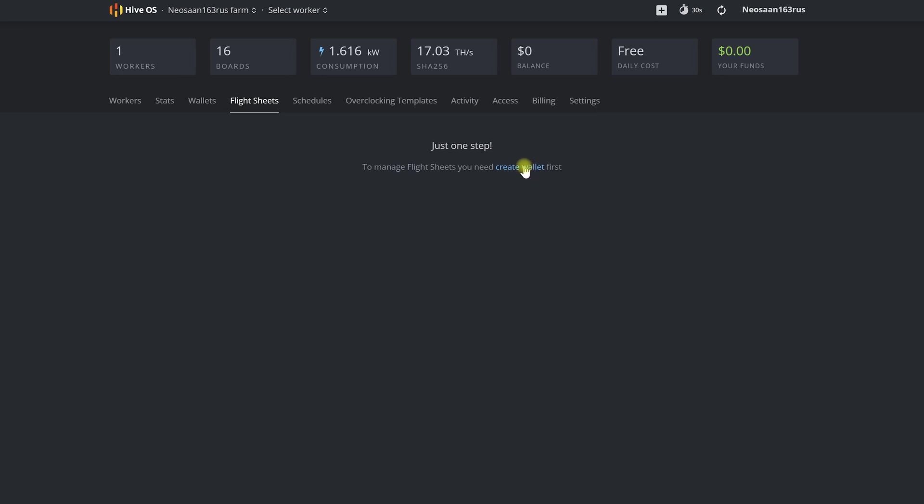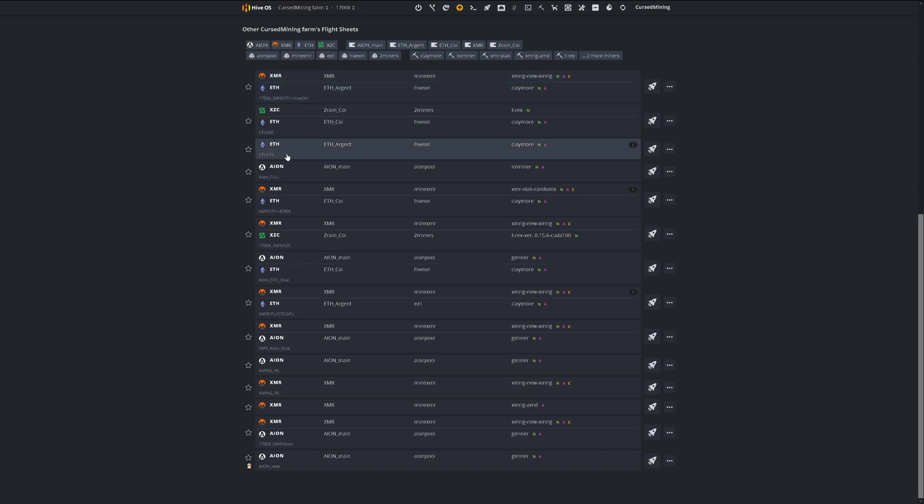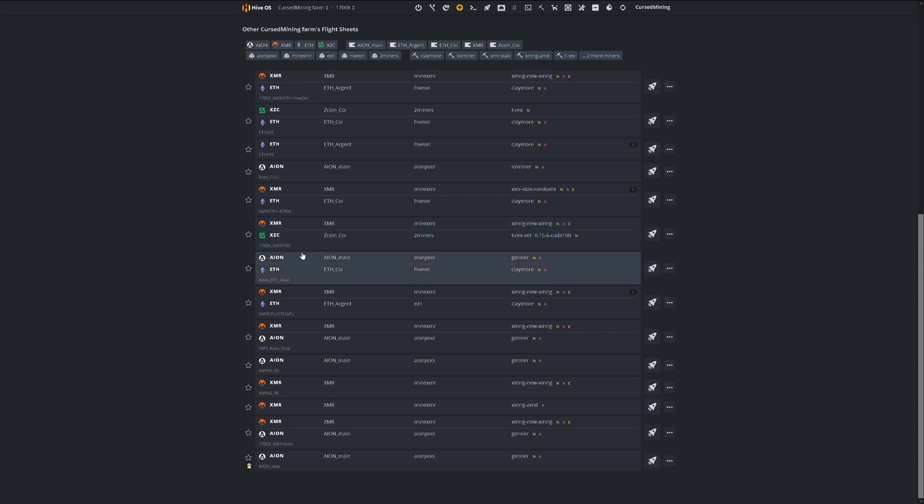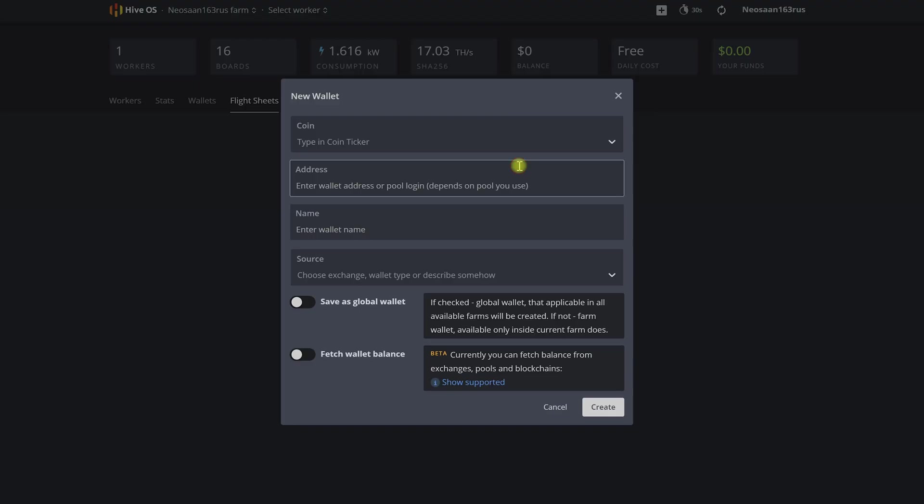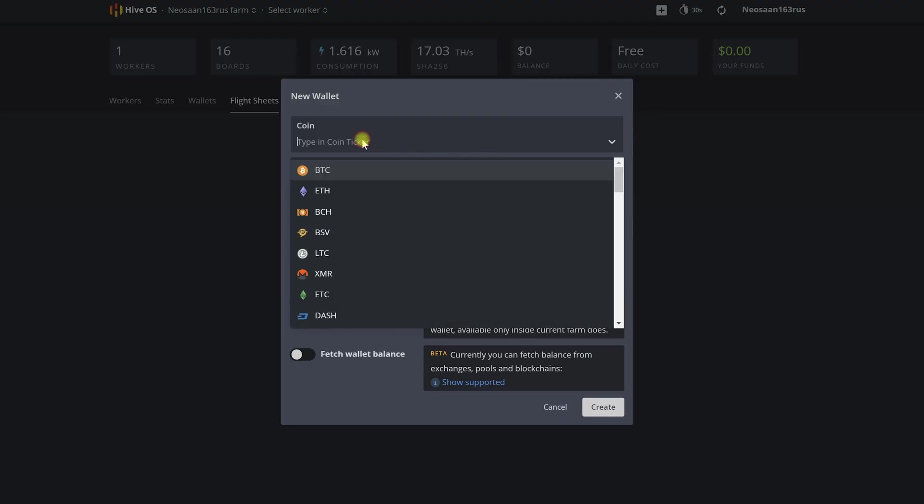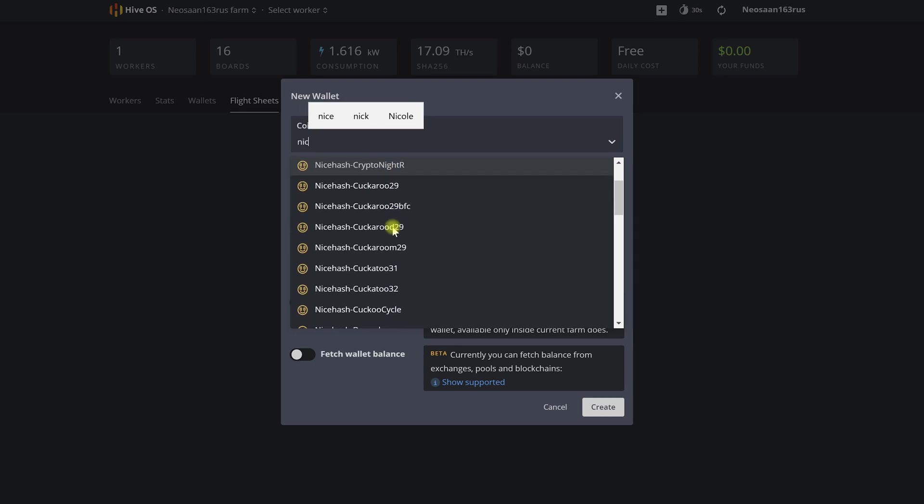Jumping ahead a bit, I will tell you that we can do many different flight sheets with settings for mining on different pools and different coins, and then apply these settings to any number of our ASICs, sending them to mine another coin or to another pool in just one click. We'll talk more about this in our upcoming videos. Now let's create our first flight sheet and set up our ASICs for mining.